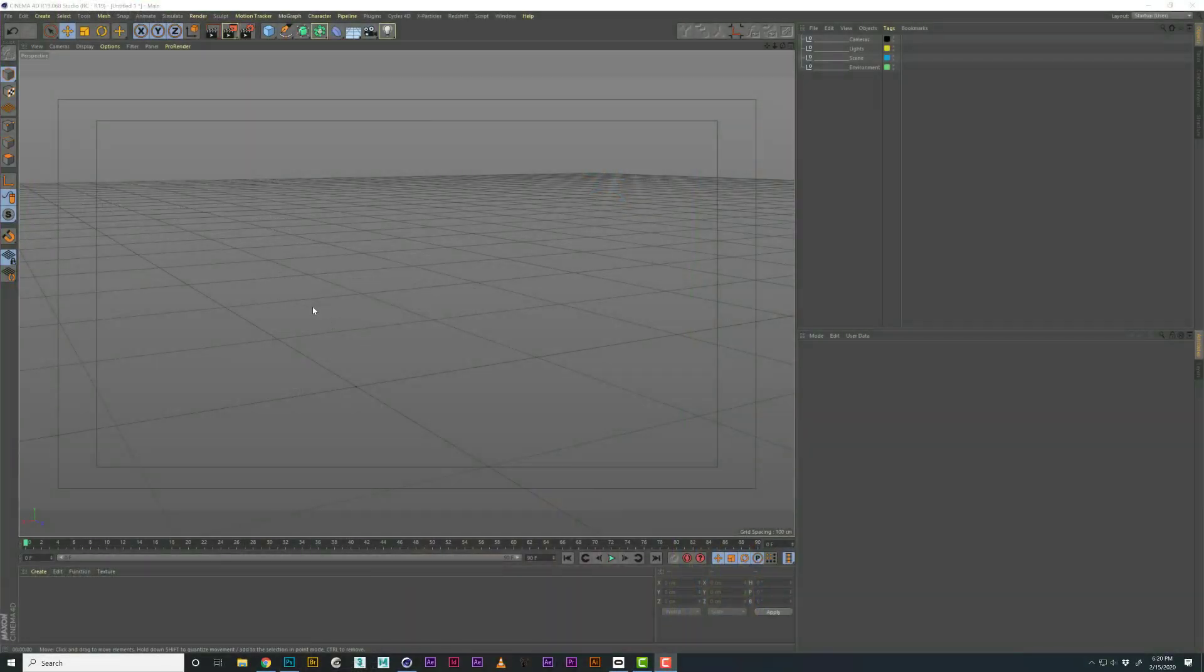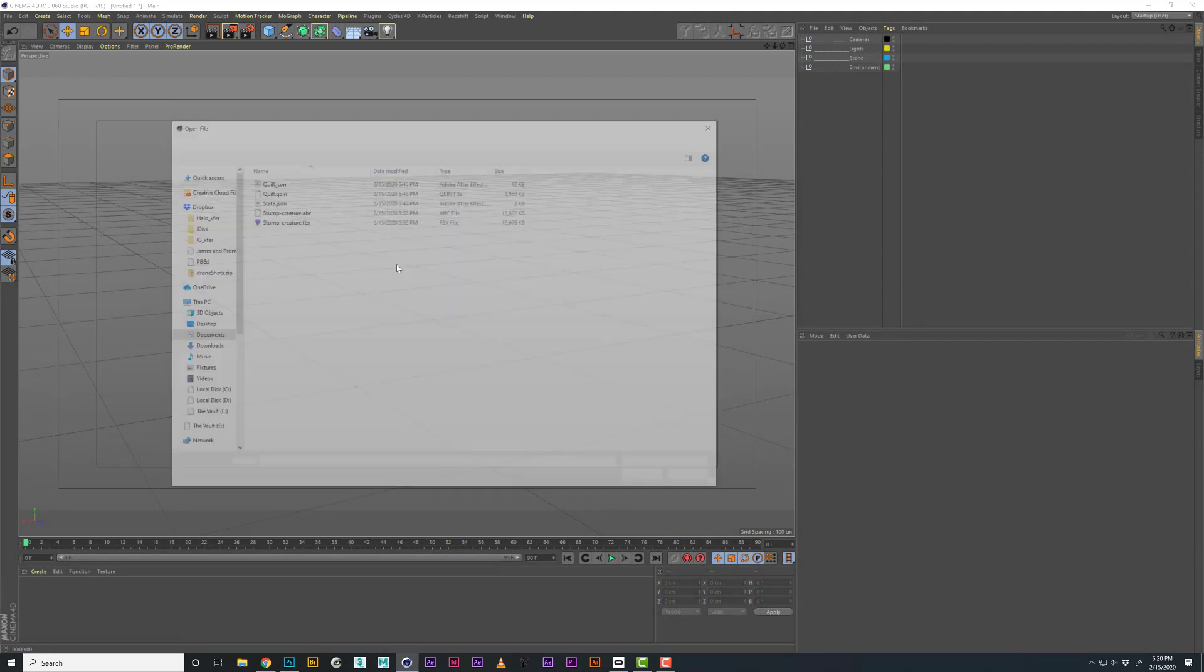Now that I've done that, let's jump into Cinema and take a look at what we exported. We're in Cinema, so let's go to file merge. I navigated to where I exported and now I have my FBX and Alembic. Let's grab the FBX and start with that.